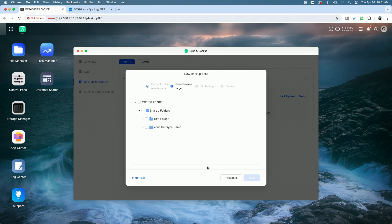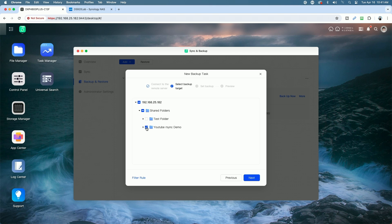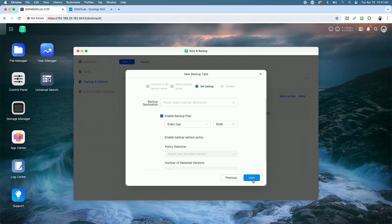Actually, to me, this would be Select the Source folder that you want to back up. But Ugreen is referring to it as a backup target. And here, we're going to select the backup destination.